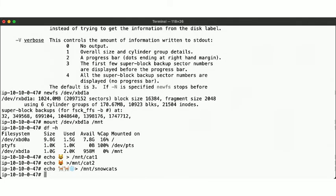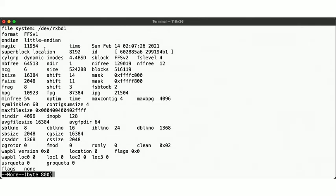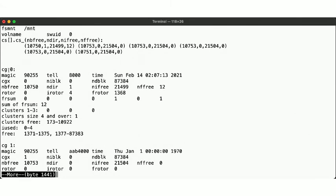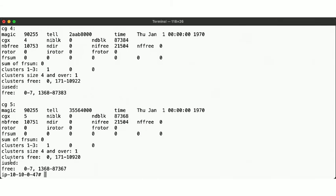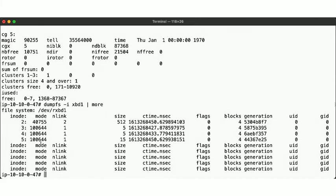Now let's look at dumpfs again. With the filesystem created, we now get a lot of information displayed here, including about the cylinder groups. The dumpfs utility can also show us information about the inodes in use. Here we see the information for the files we currently have on disk, including their permissions, file size, their creation time and ownership, etc.